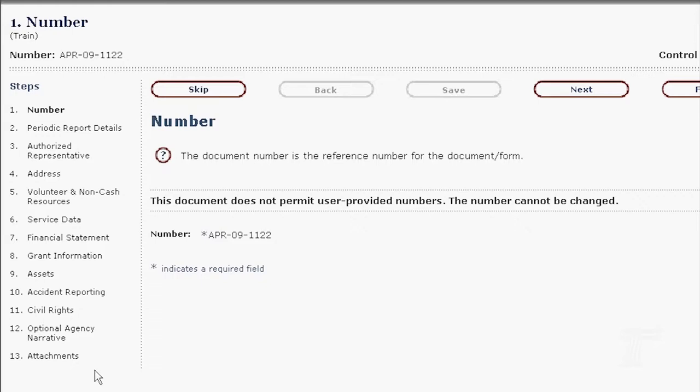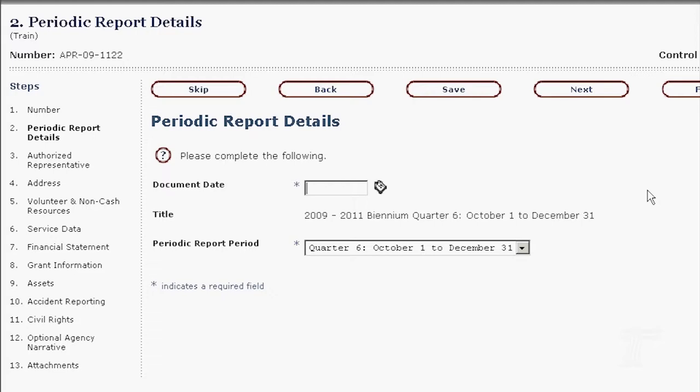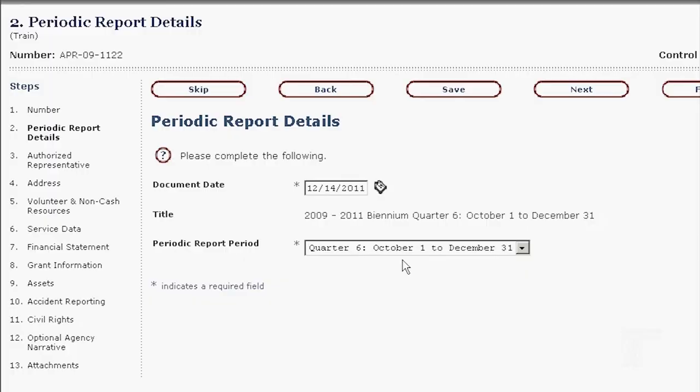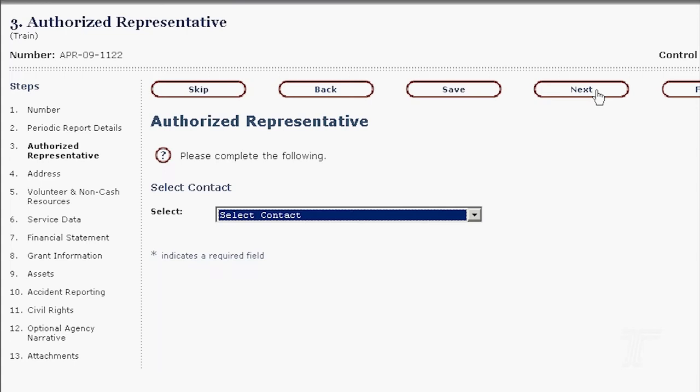Then the wizard begins. This is those 13 steps that you saw in the PowerPoint yesterday. It's just telling you what the number is, and you don't do anything on the screen other than say Next. Then it takes you to the second step of the wizard. It's asking for a document date, which is today's date — whatever date you're creating this document. You can either key it in or use the little calendar for today. Optus knows that Charlotte's Web already has quarters one through five in the system, so it defaults to quarter six. You can change it, but it's defaulting there for you. I'm going to leave it at that and click Next.